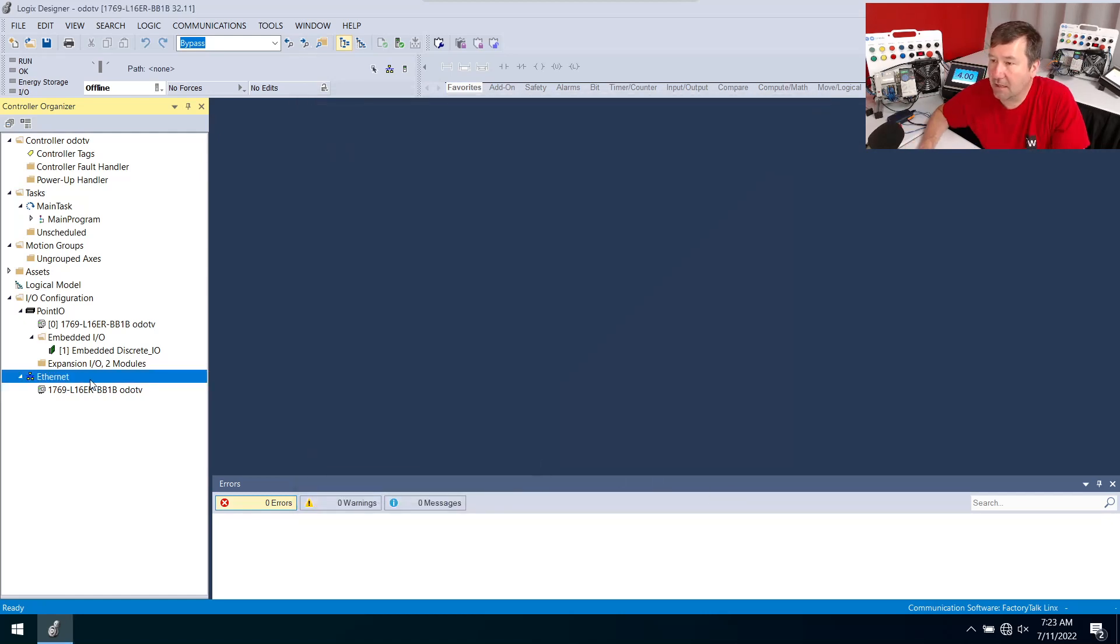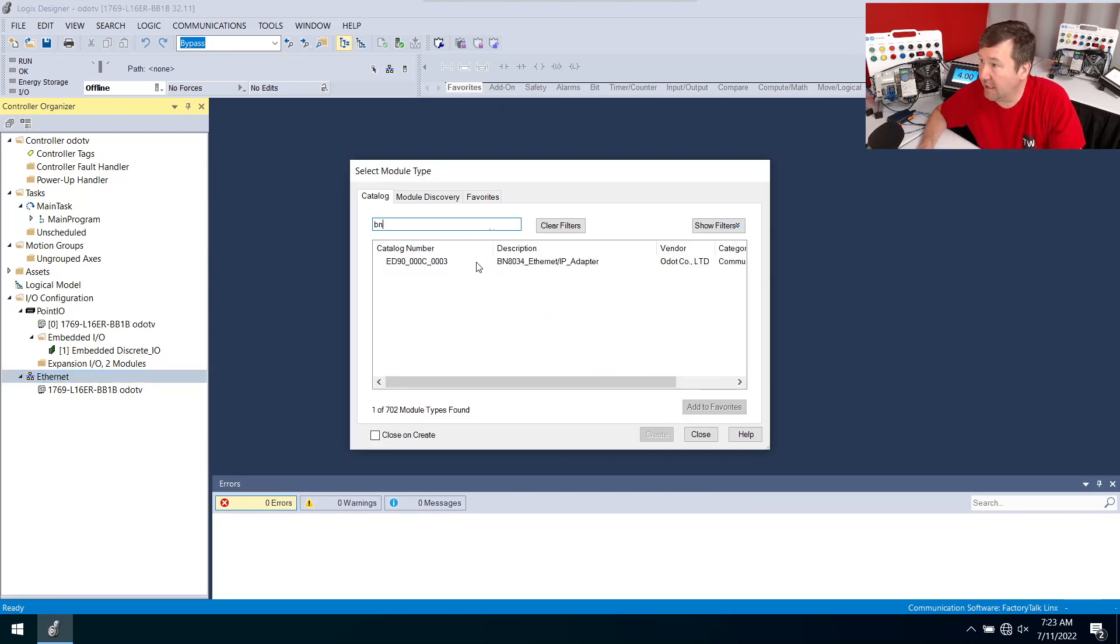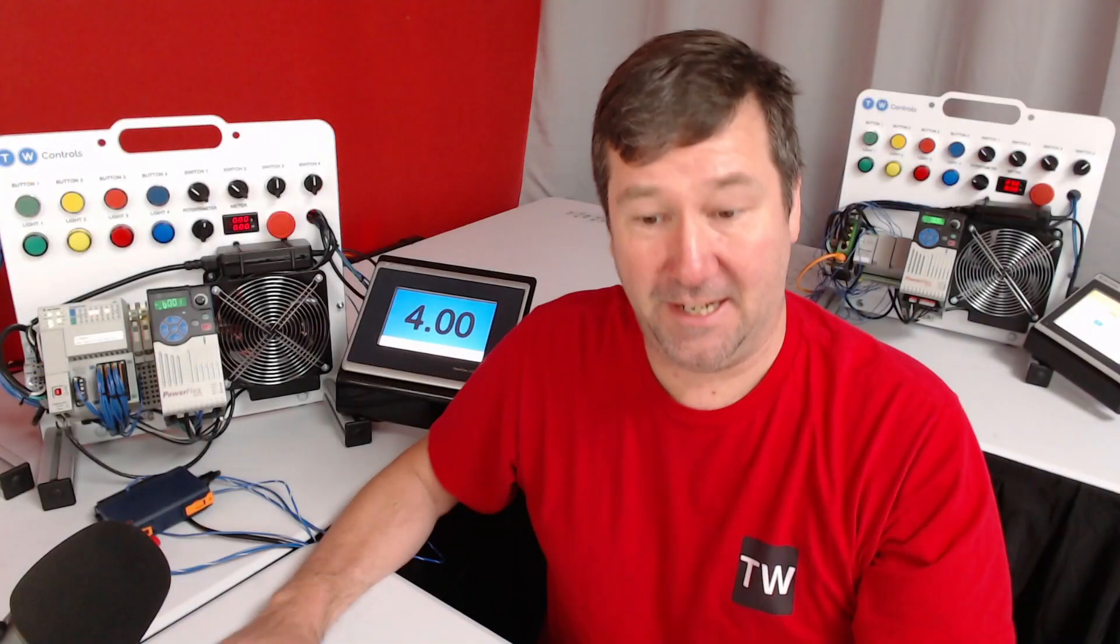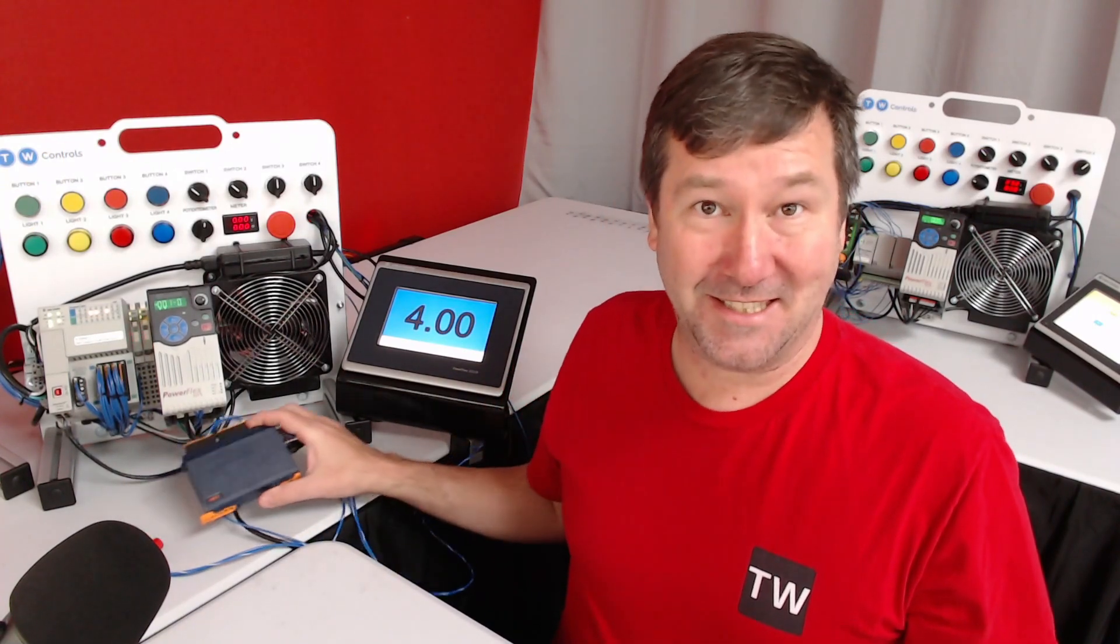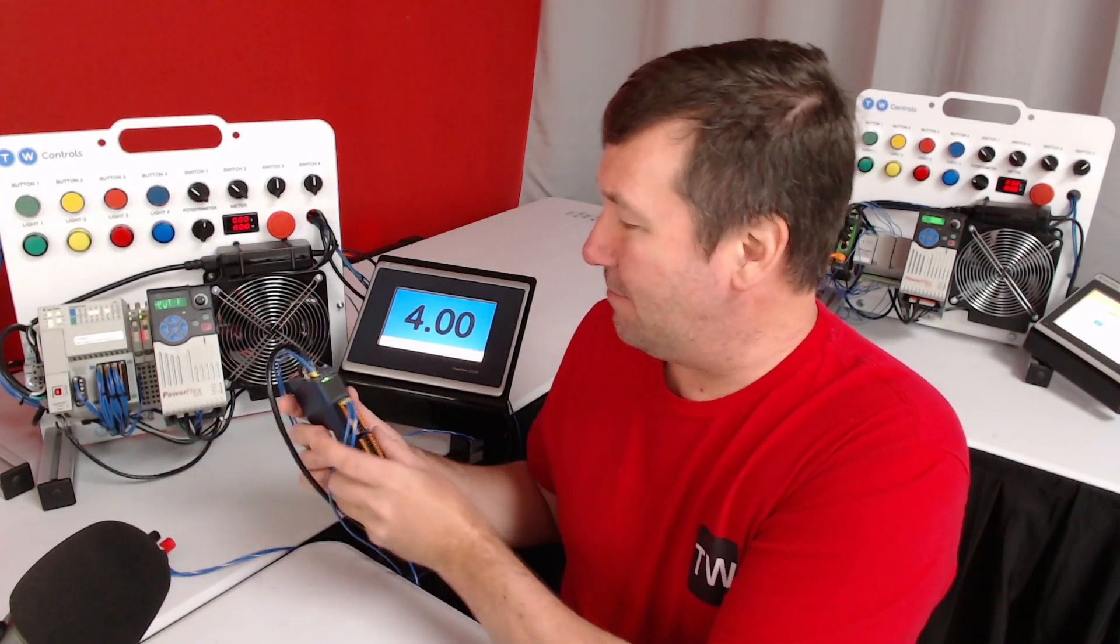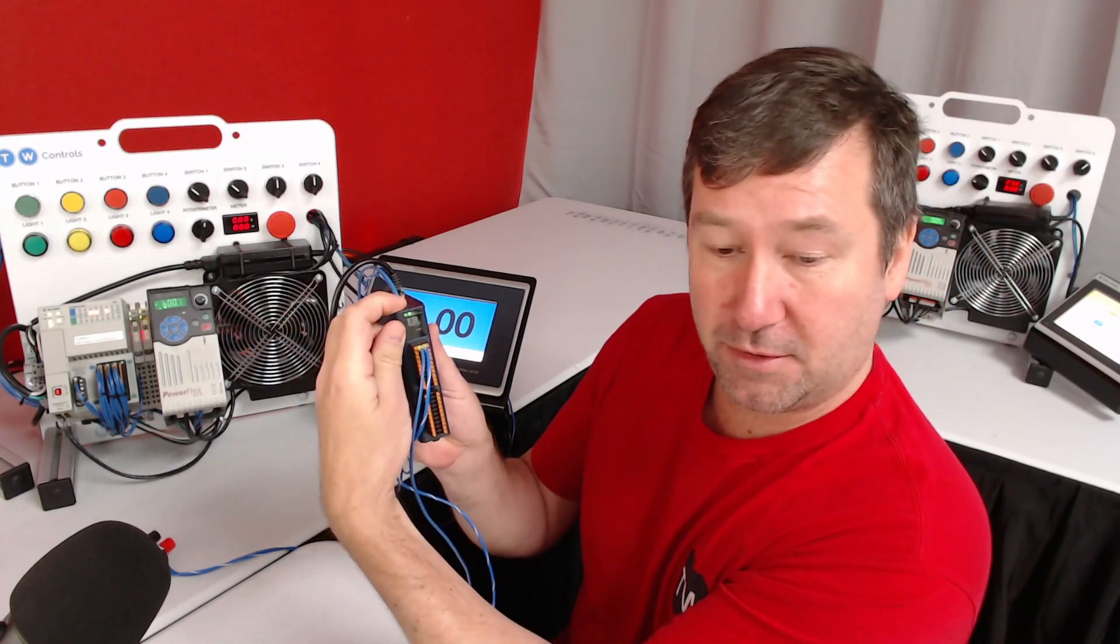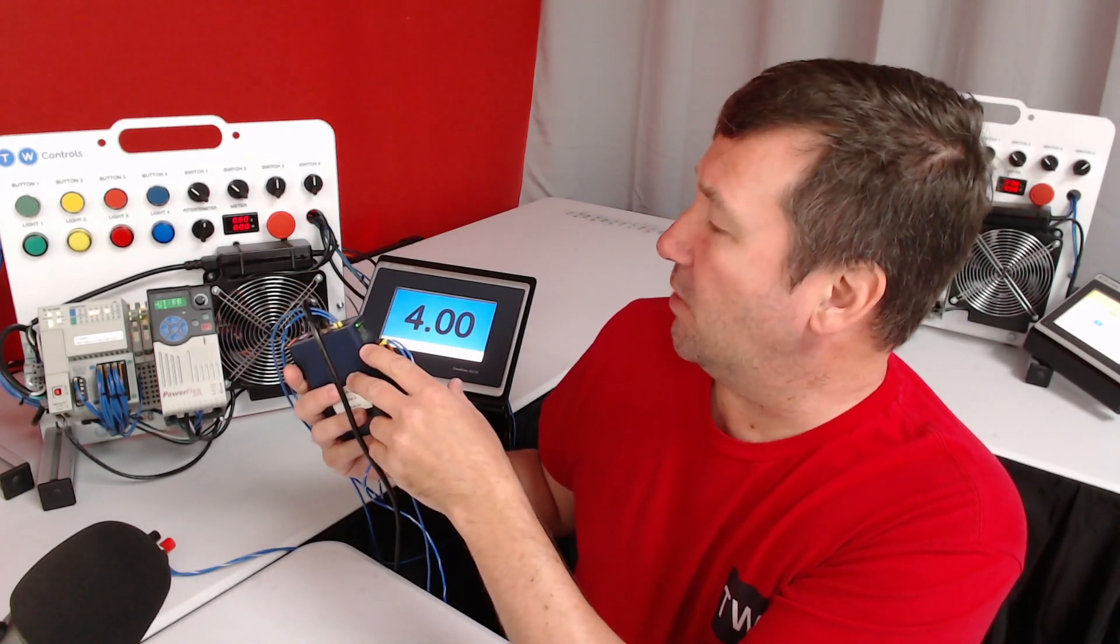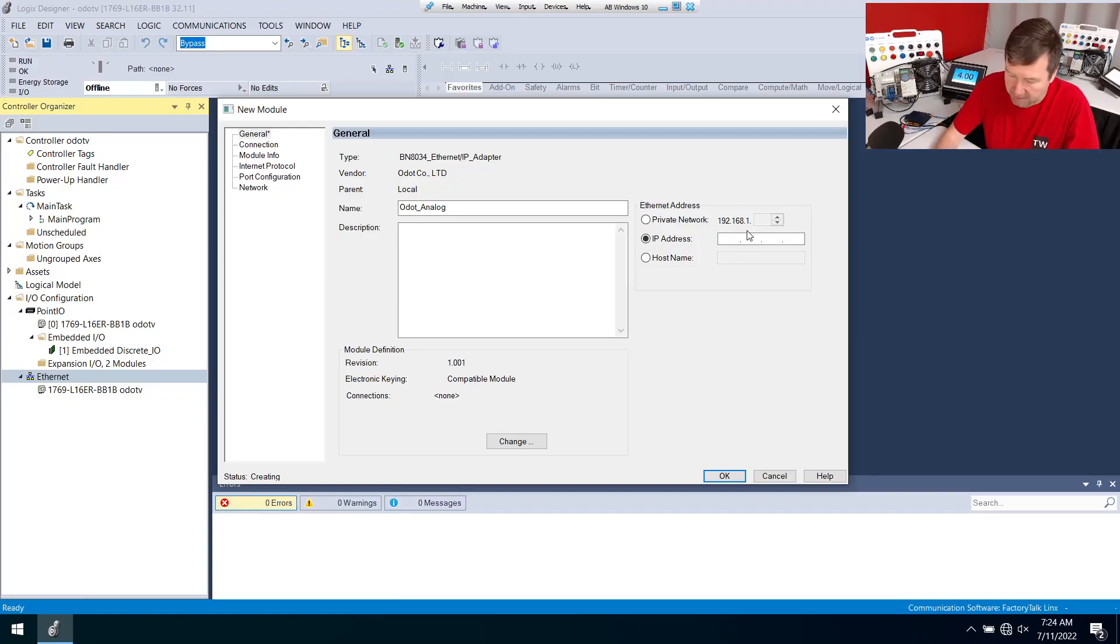Now if we right click ethernet new module we can type BN and there it is. I'm going to call this our ODOT analog and we need to know its IP address. One cool thing is yes it does work with our SIM IPE but also you can scroll through this and I'm not going to zoom in right now but it's 192.168.19 so I'll enter that.